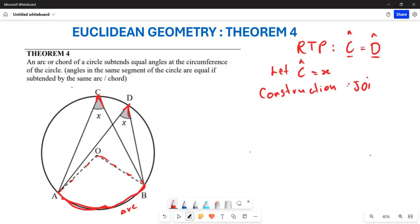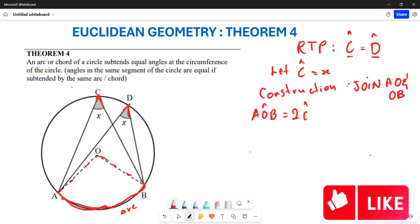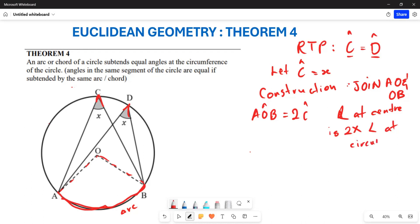We are going to say that angle AOB is going to be twice angle C. This is because an angle at the center is two times the angle at the circumference — that is our Theorem 2. So your angle AOB is going to be two times angle x.